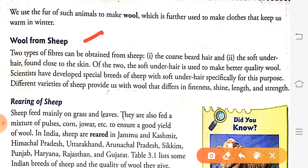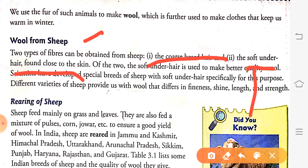A sheep's body contains two types of fibers. The first is coarse beard hair, and the next is soft under hair close to the skin. The hair on the outer side of the body of the sheep are called coarse beard hair, while the hair near to the skin are called soft under hair.